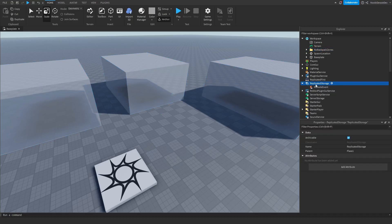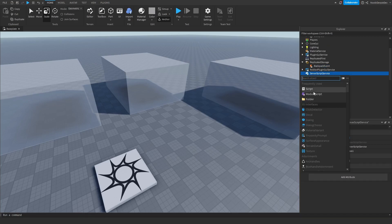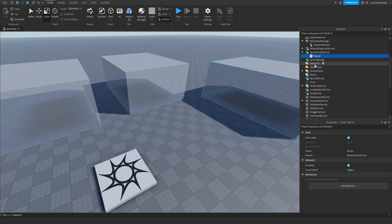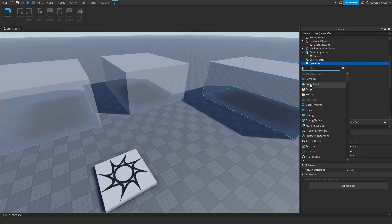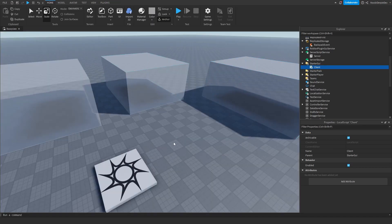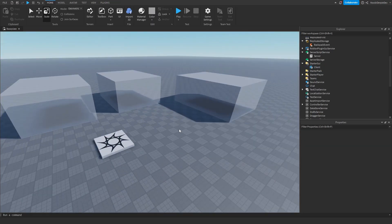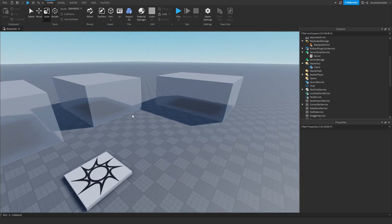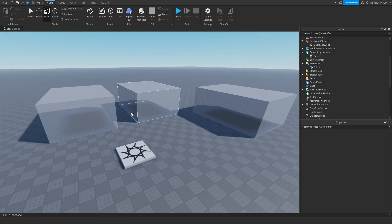I'm going to make three zones and put them in the folder. Then we're going to make a RemoteEvent and call it "BackpackEvent" with a capital B and capital E. We're going to make a Script and name it "server", and make a LocalScript in StarterGui and name it "client". This is all you have to do to set it up, and now we will be coding this system.